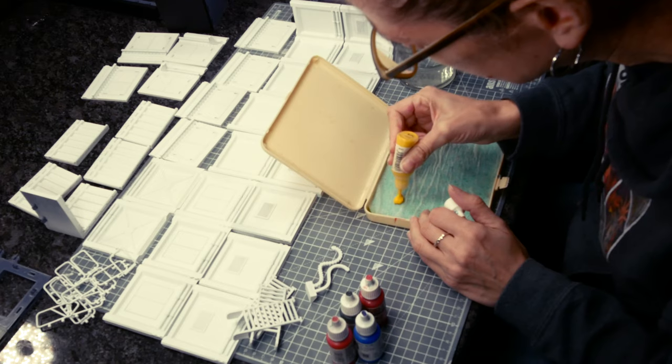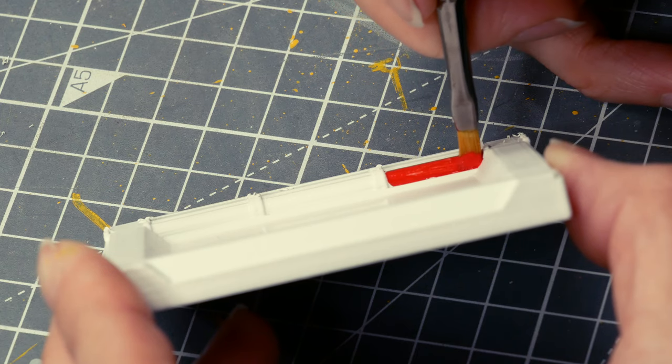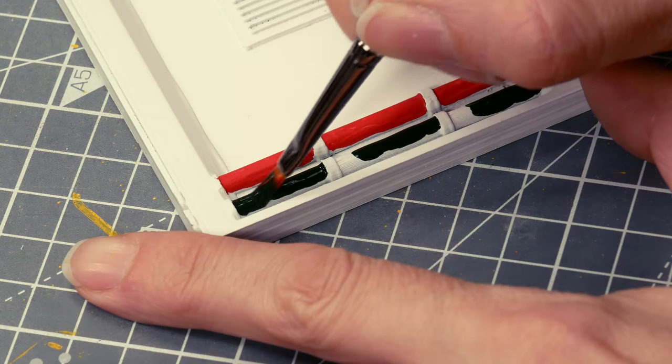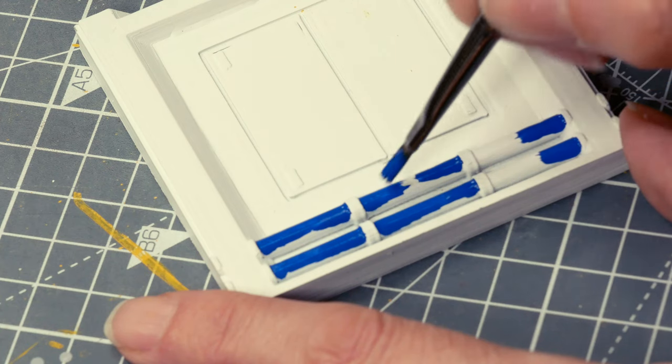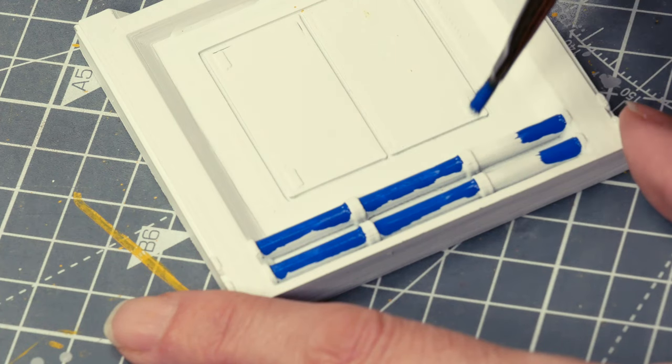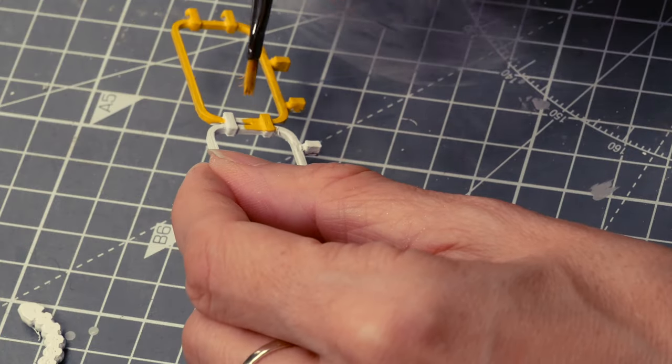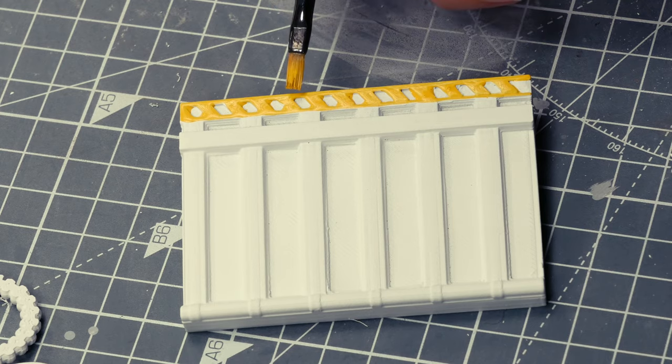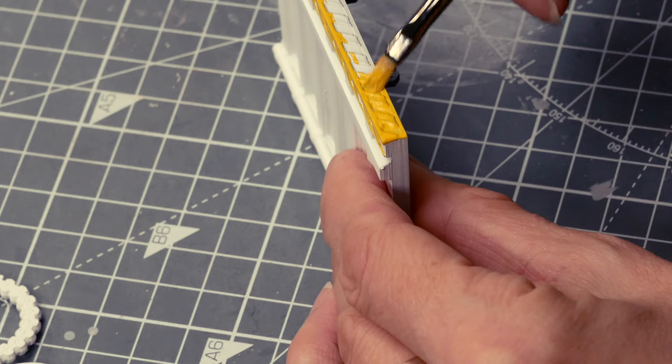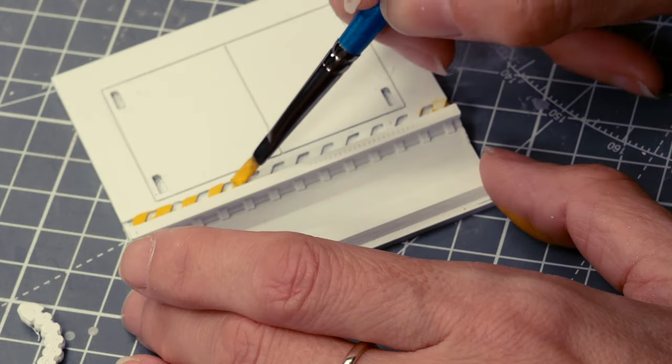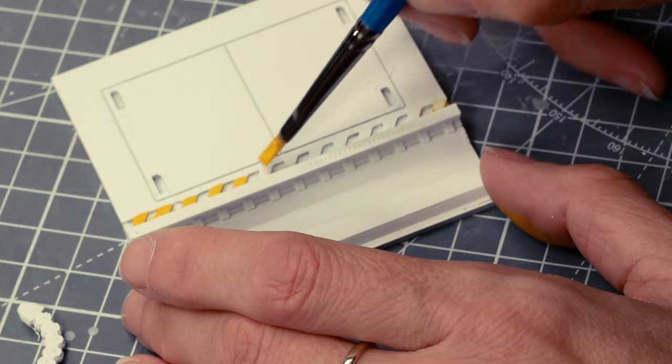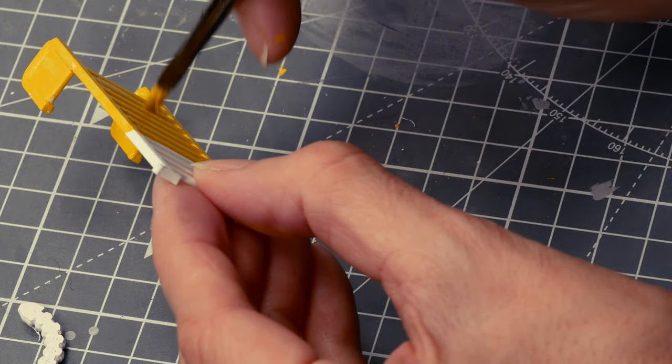I'm hand painting Vallejo primary colors mostly onto the pipes, the railings and the warning markings. I do wish I had painted the black into the gaps here. I thought the wash would fill it, but actually it didn't.